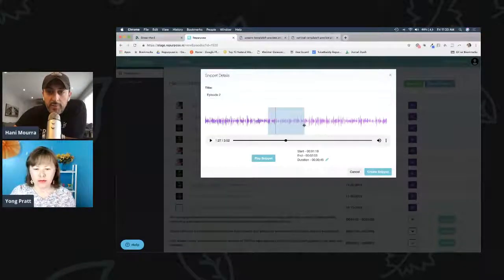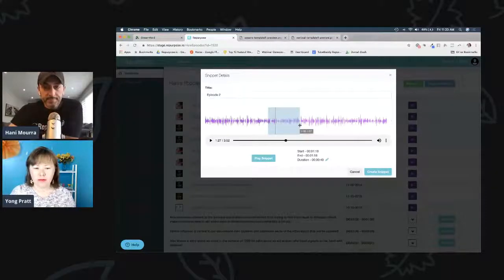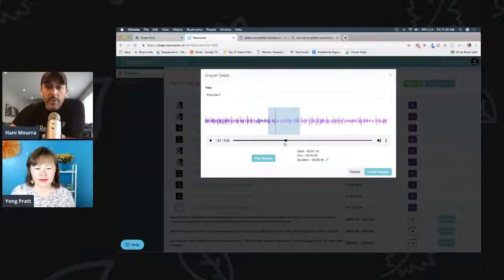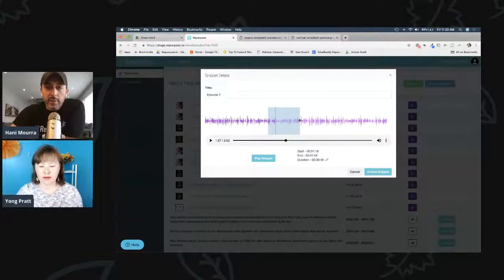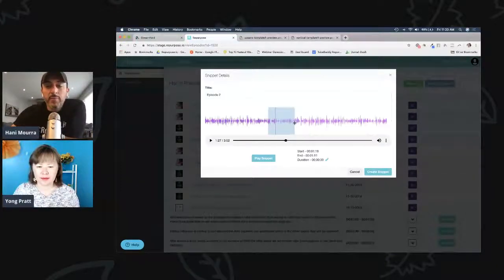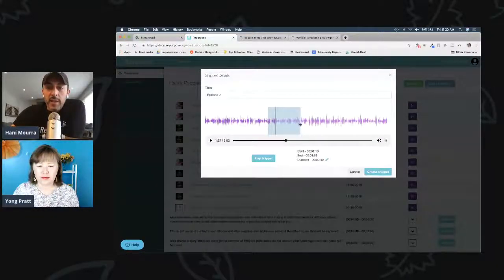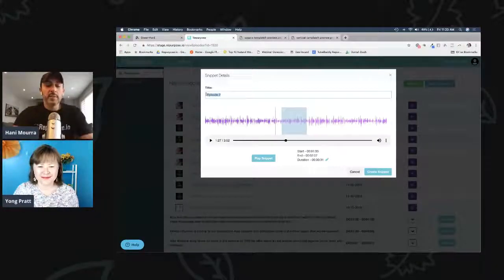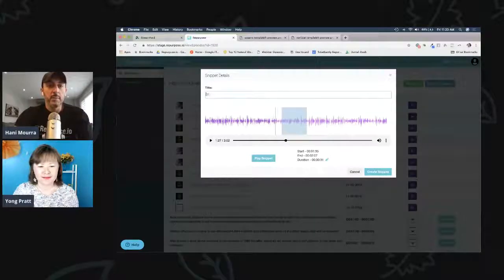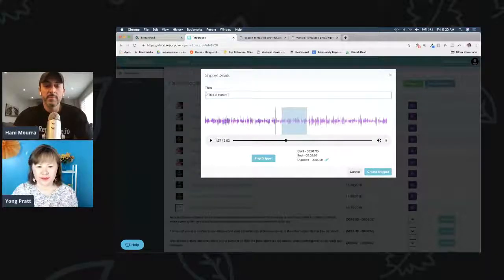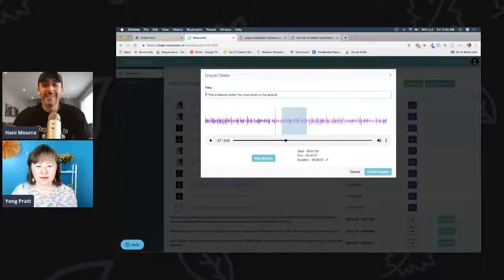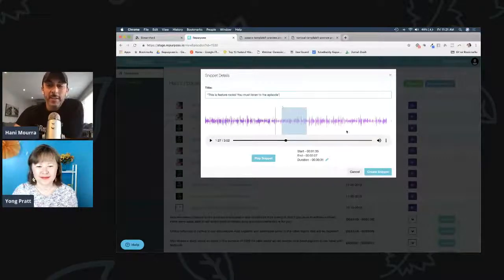If you want to adjust it, you can grab the end and shrink it. You decide exactly what clip you want to share. It shows you how long the clip is — so if Instagram has a limit of one minute, or LinkedIn's limit is 10 minutes, you can see the duration at the bottom. I'll just do a 30 second clip, drag it around, and if I'm happy with it, I give it a title and put in a quote like 'this feature rocks' or 'you must listen to the episode.' This is the teaser headline text that you put. You then say 'create snippet.'